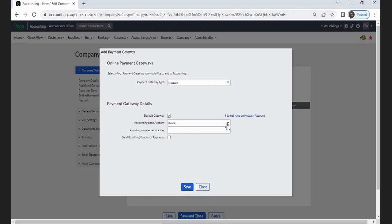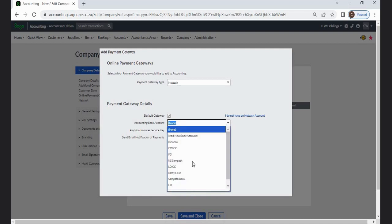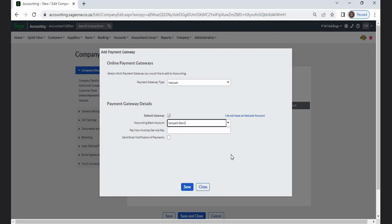You can get email notification of payments by checking the Send Email Notification of Payments checkbox. Click the Save button to add the payment gateway.